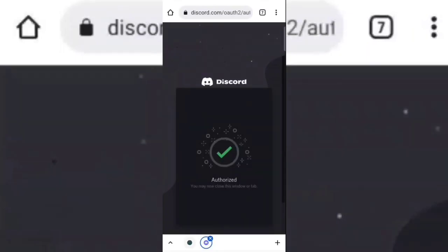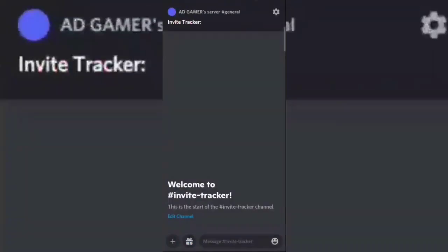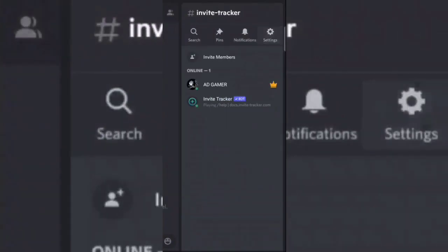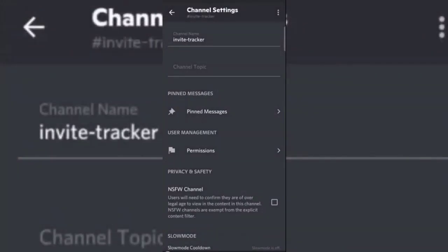Now go to your server then go to the settings of your invite tracker channel and give all permissions to the invite tracker bot.